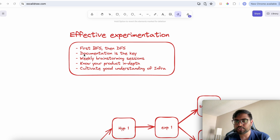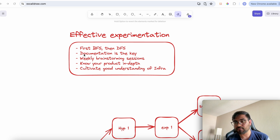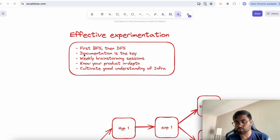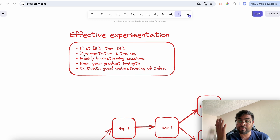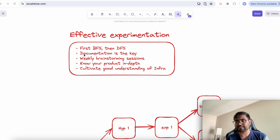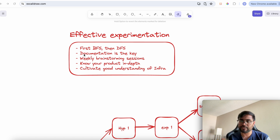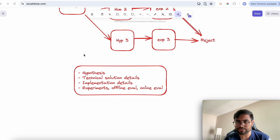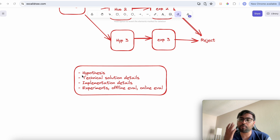Good documentation is the most effective way to communicate within a team. Maintain documentation so that whenever a team member asks about progress, you can simply forward it to them. Your documentation should cover four things: what hypotheses you've considered, the technical solution details including papers and articles you've read.